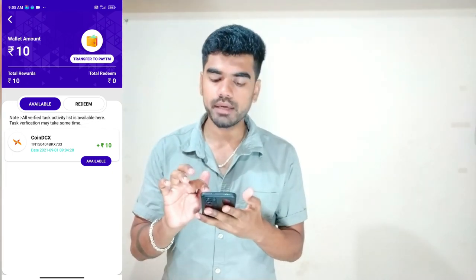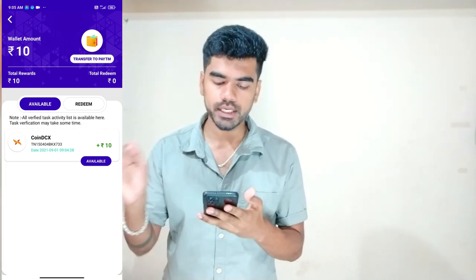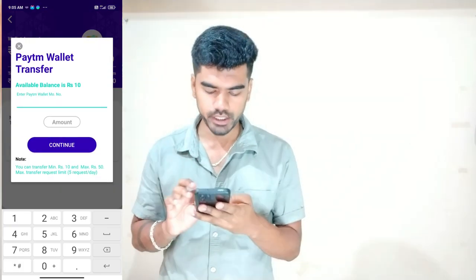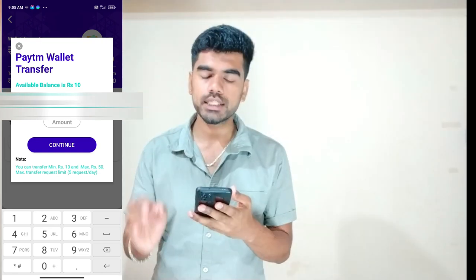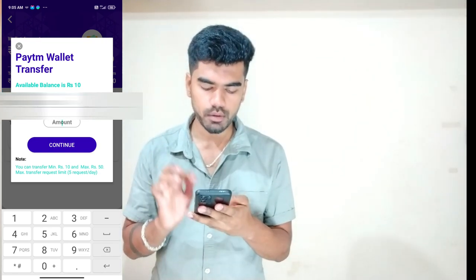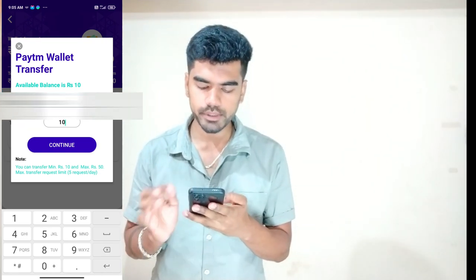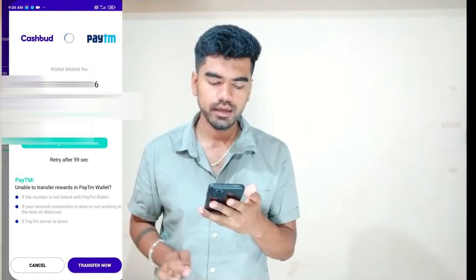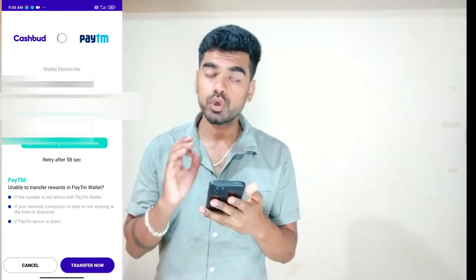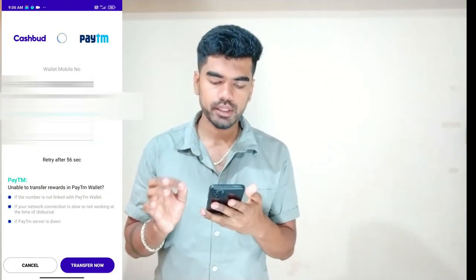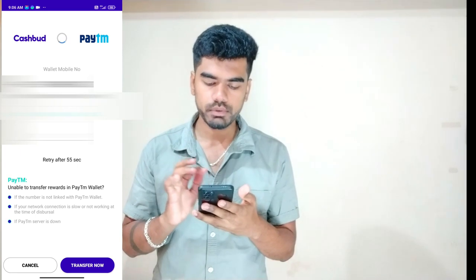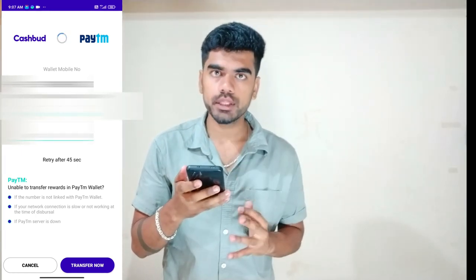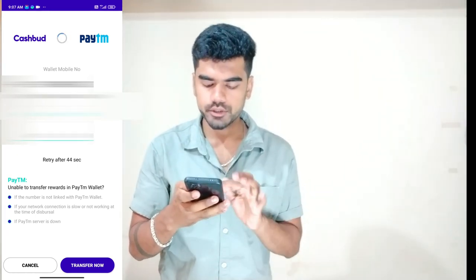You have a new credit ready for transfer to Paytm. Enter your Paytm number to complete the transaction and transfer the amount. You can enter the app details and cash out.